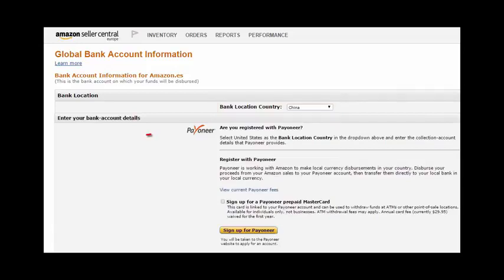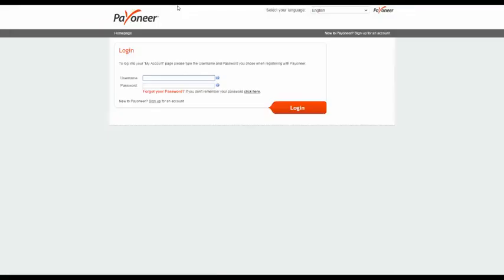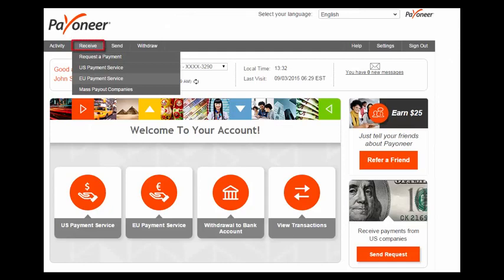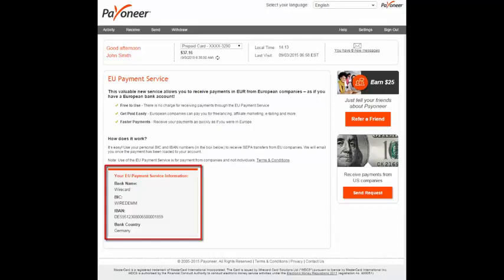After you've selected your country, two options are presented: one for existing Payoneer users and one for users that have not yet signed up to Payoneer. If you're already a Payoneer user, you'll first need your EU Payment Service details. To locate them, simply log into your Payoneer account, go to the Receive menu, and then select EU Payment Service. Scroll down until you see the box on the left side of your screen titled Your EU Payment Service Information.